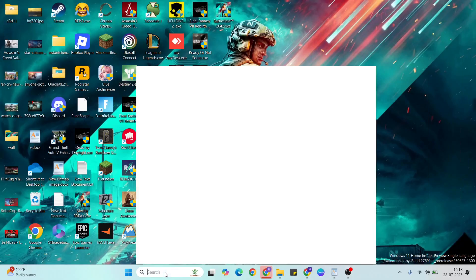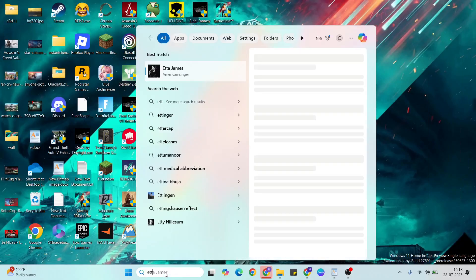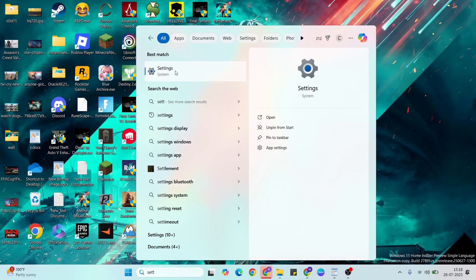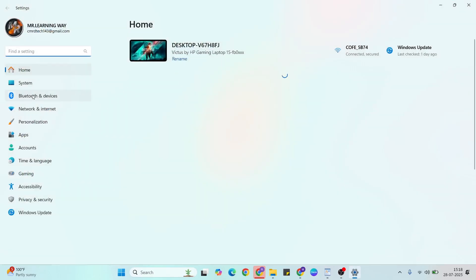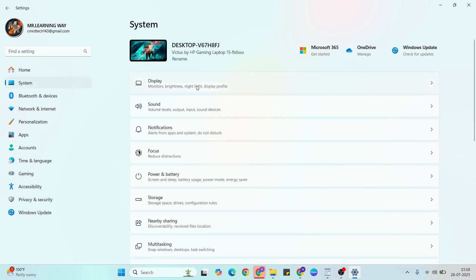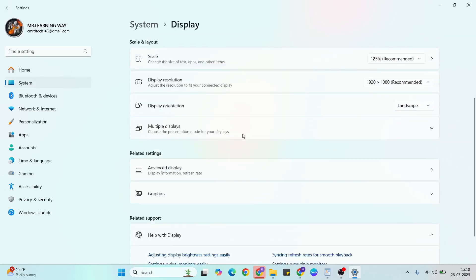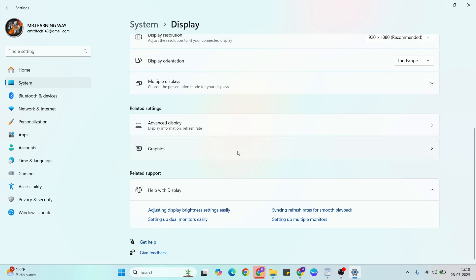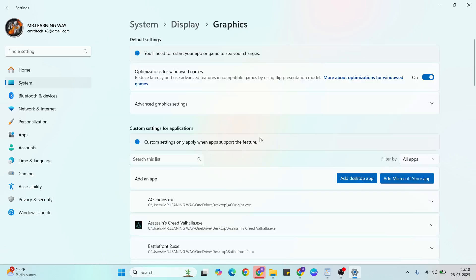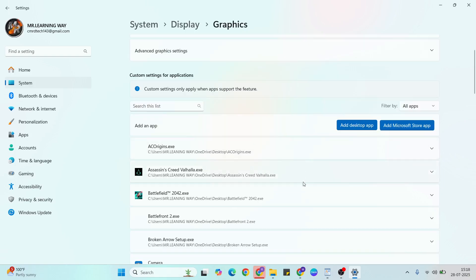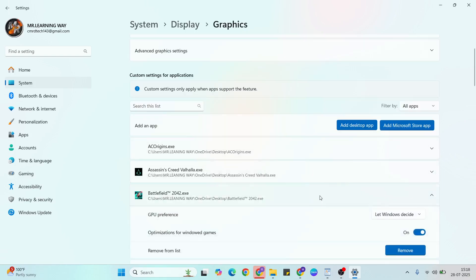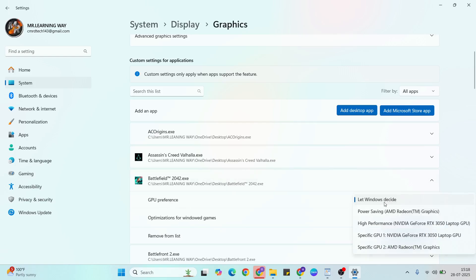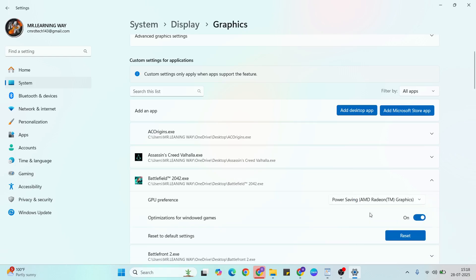Next solution is power saving mode. Go to settings, click to open it, then go to system. Select display, scroll down, then select graphics. Find that game, click to expand, then GPU preference. Select your power saving mode.